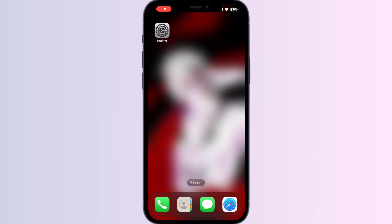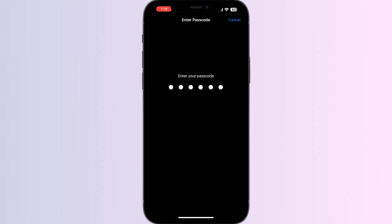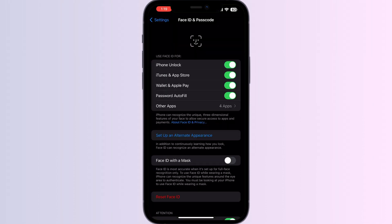Just follow these easy steps. First, go to Settings, click on Face ID and Passcode, and enter your passcode. Now you can see iTunes and App Store — turn it off.